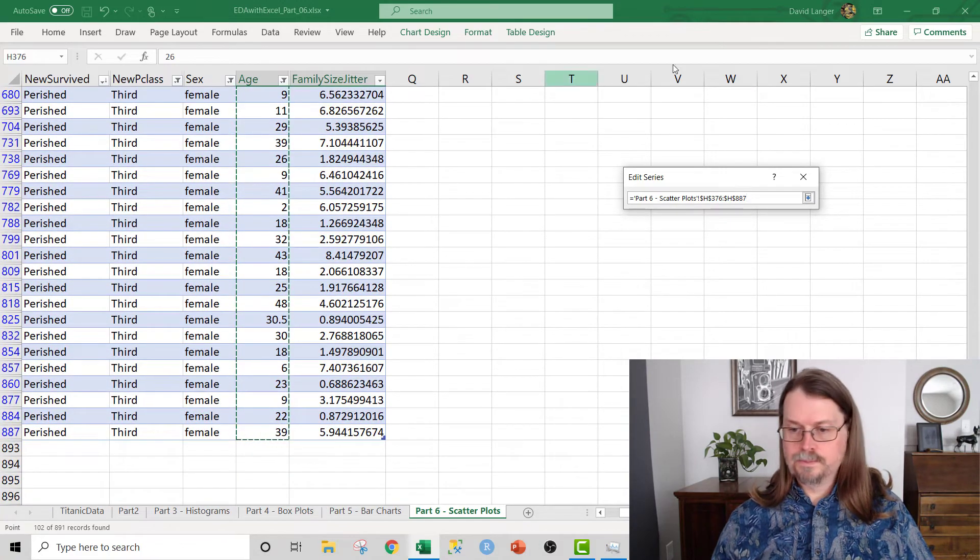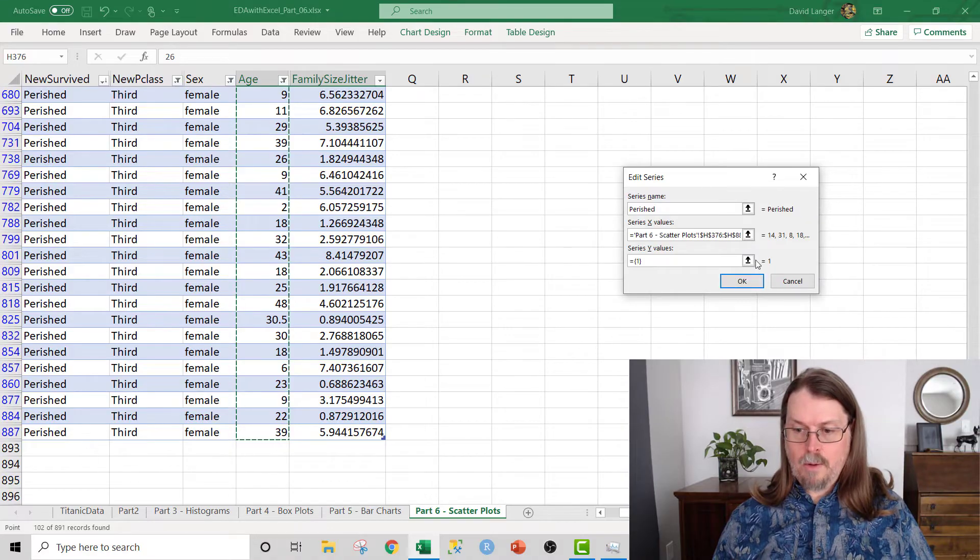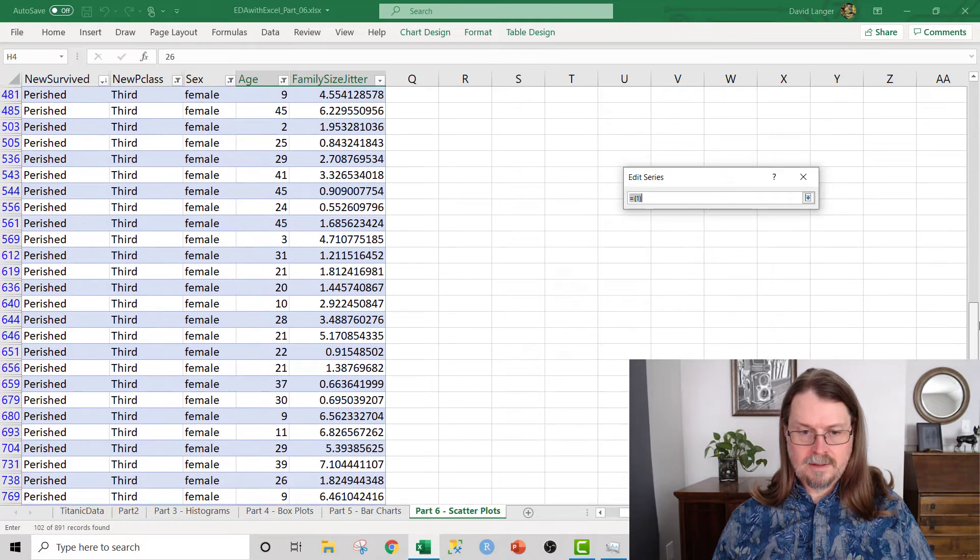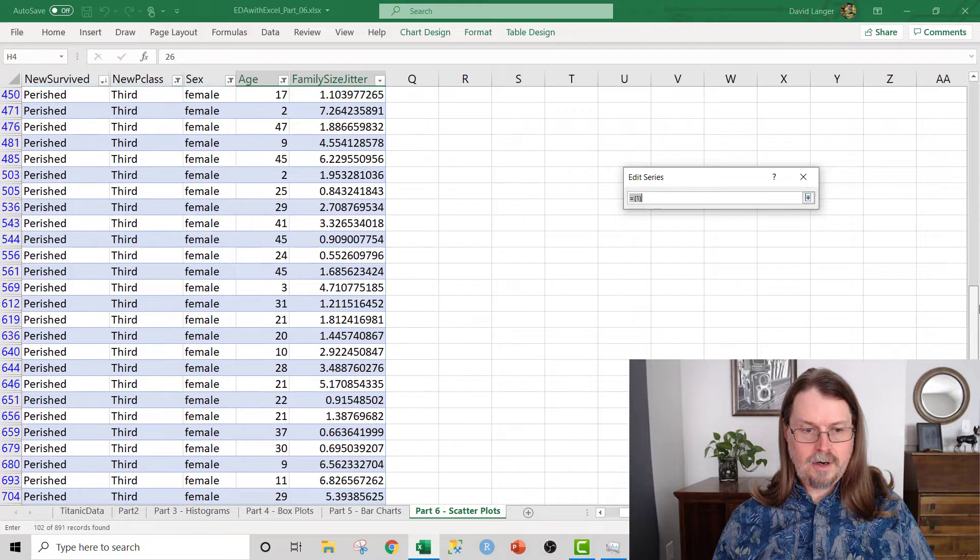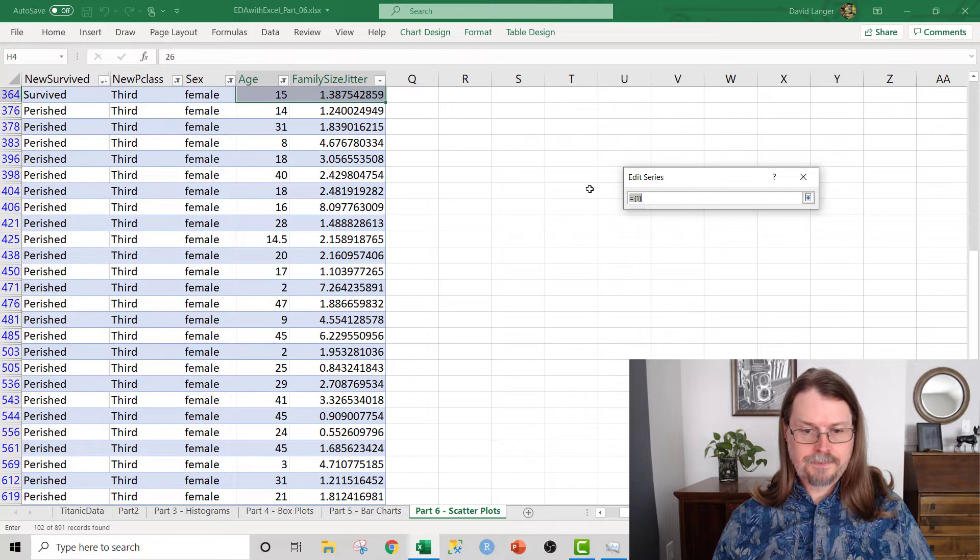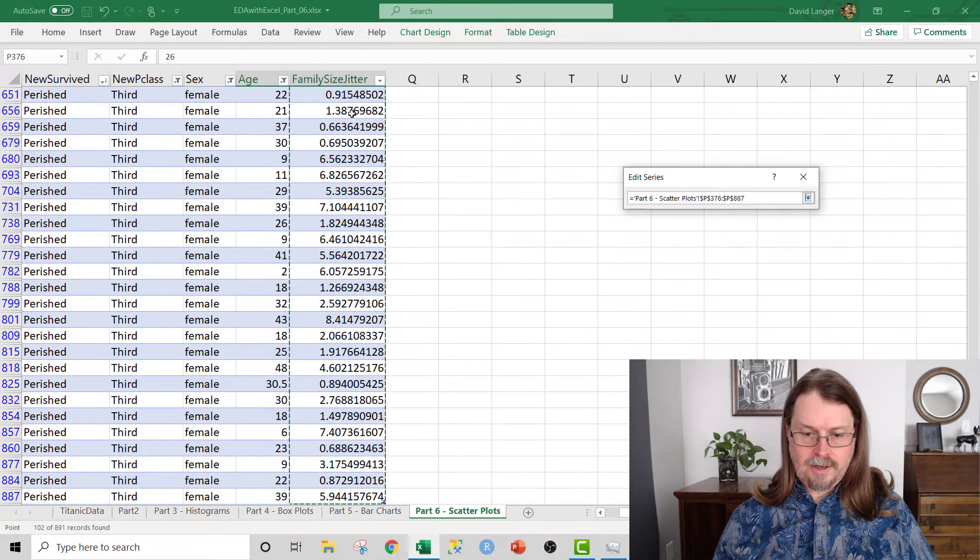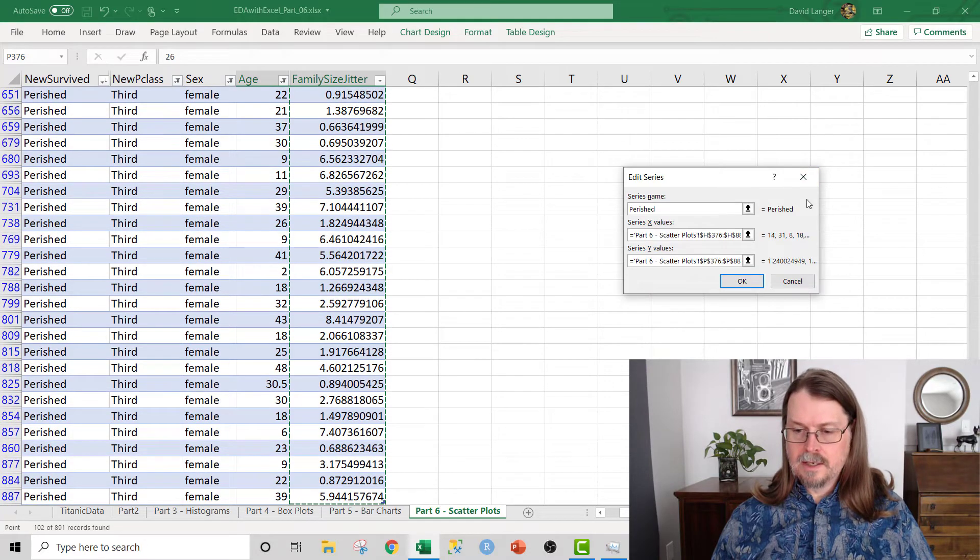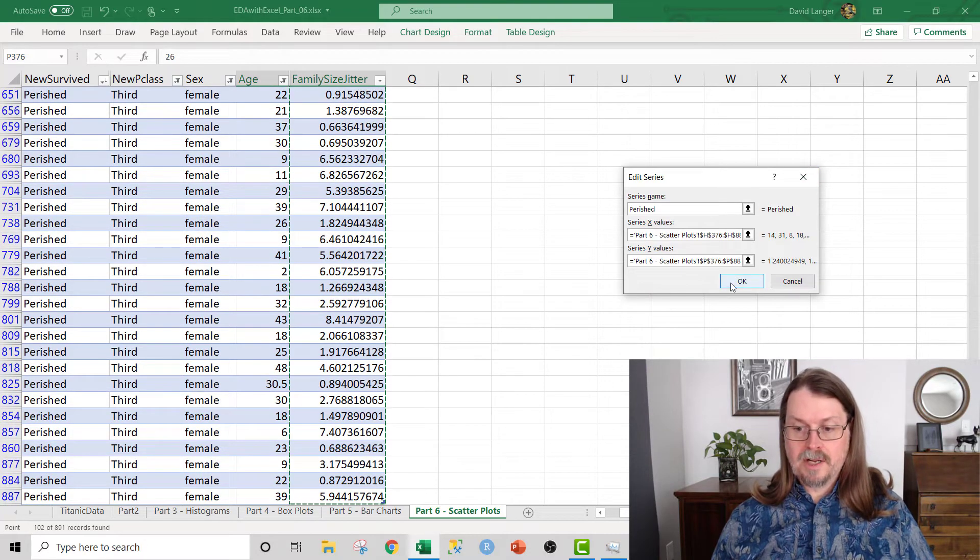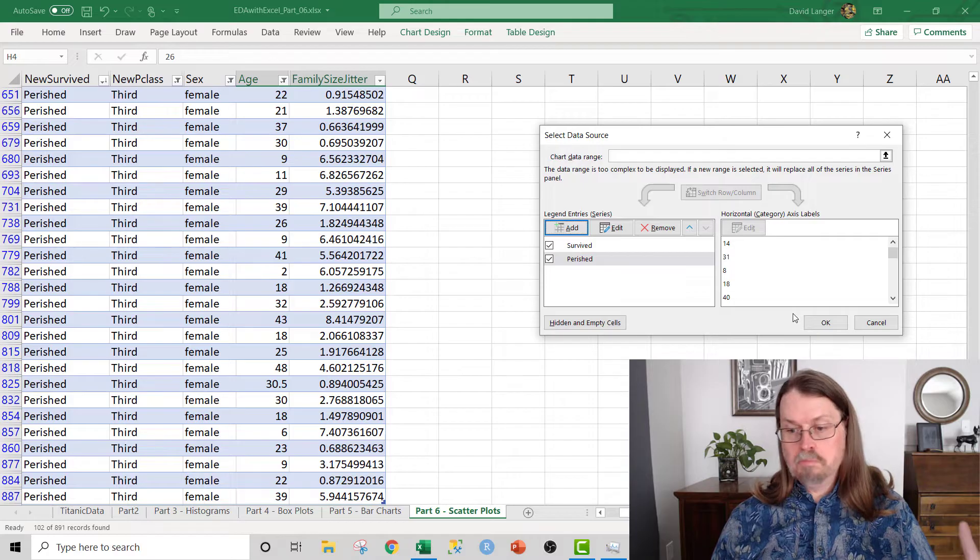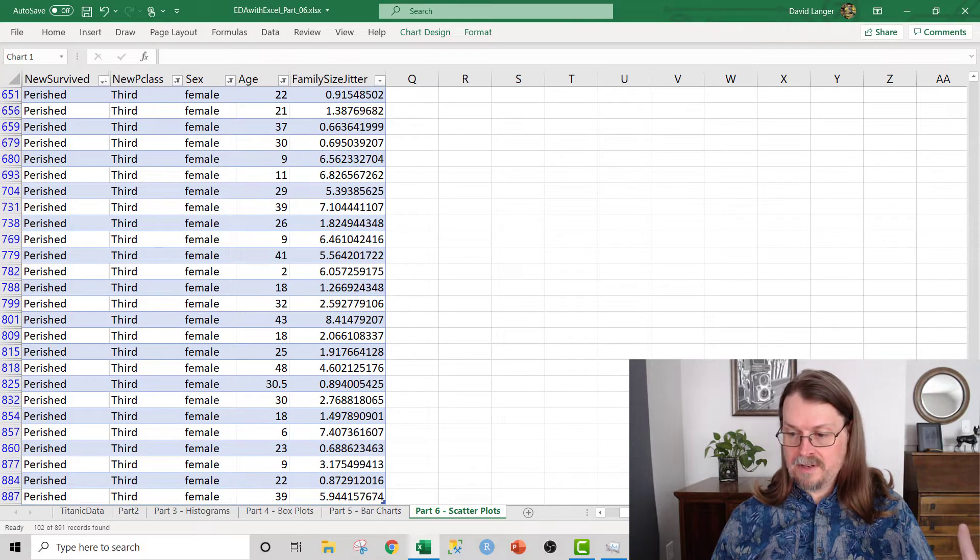I want to use these X values here. The age for those that perished. And we just scroll all the way down here. And then I want the Y values, and basically I do the same thing. Let's go up here and only select those that perished. And just go down here, like that. And then I click OK. And then I click OK.